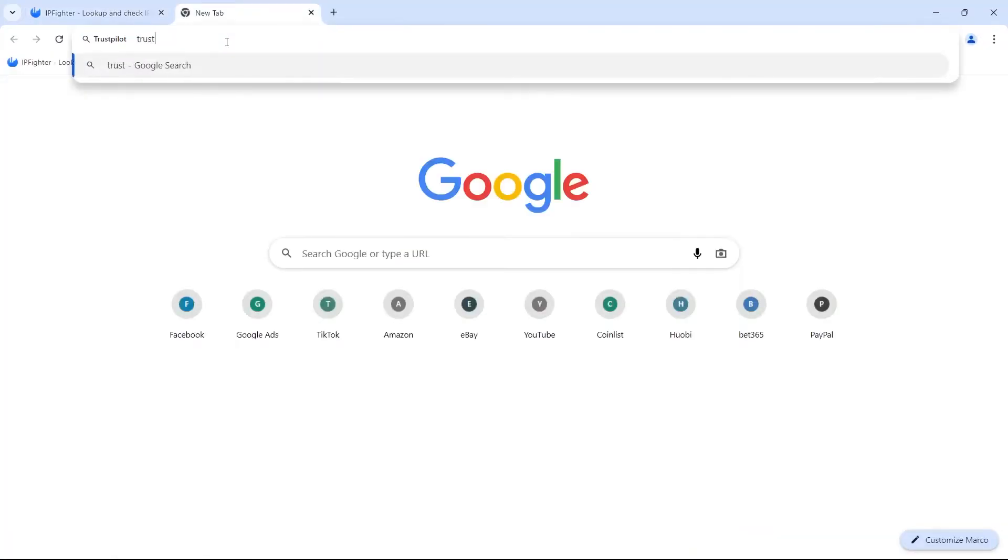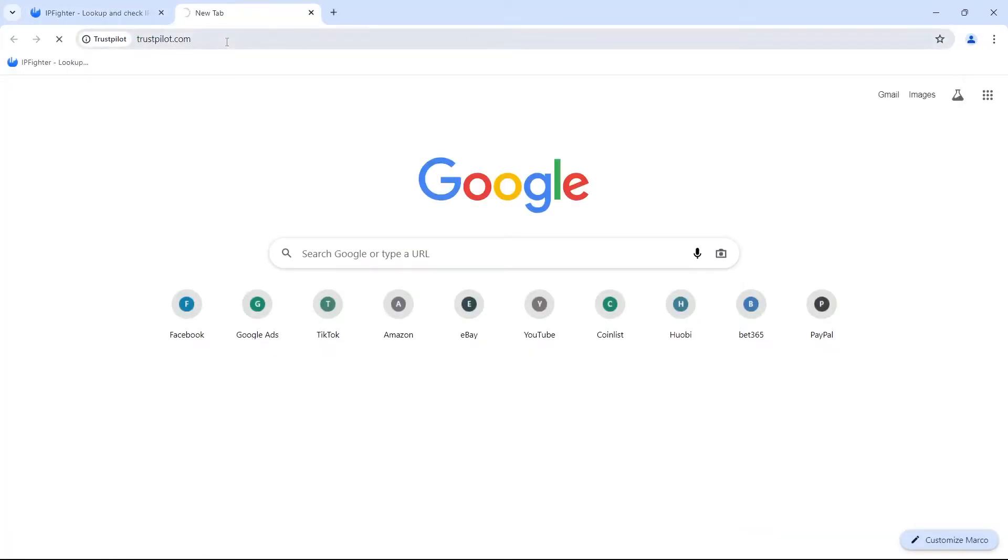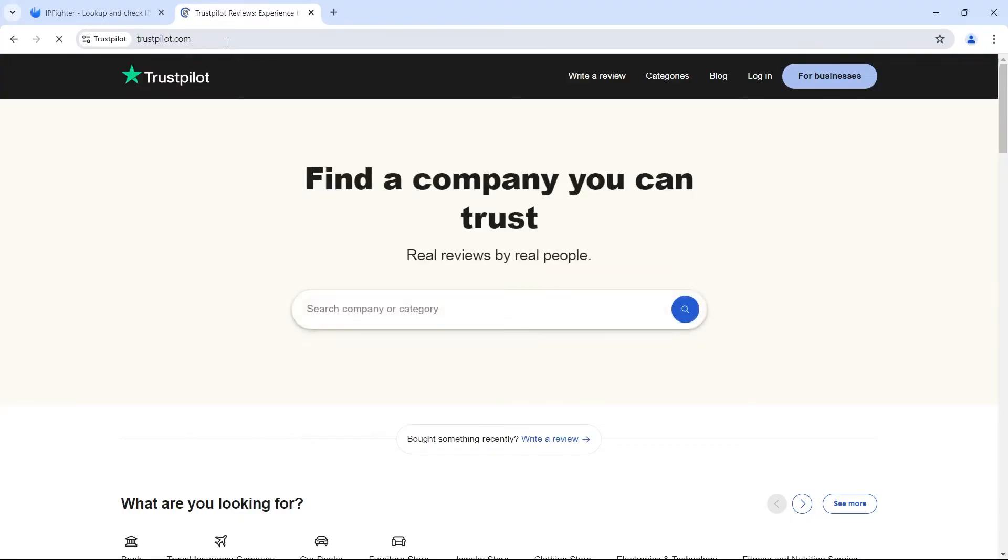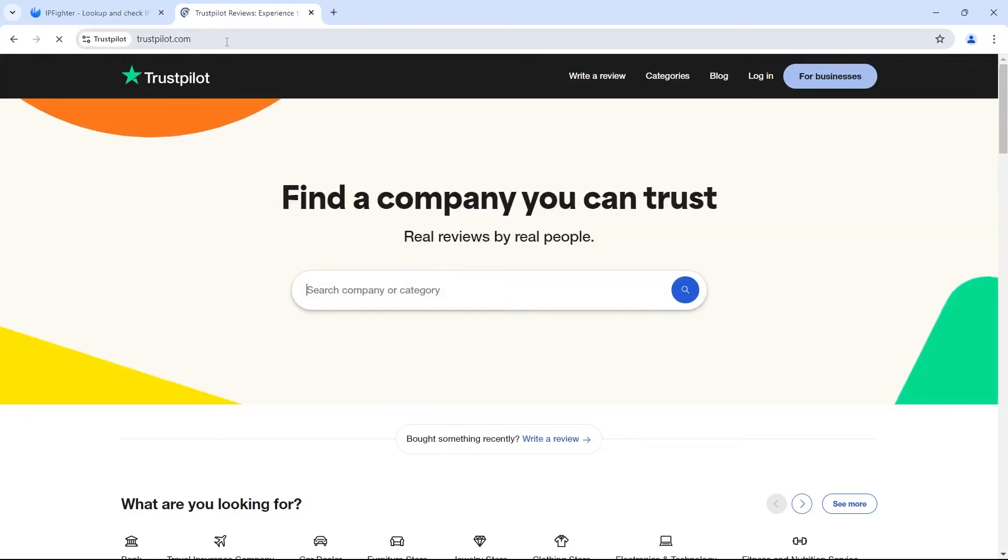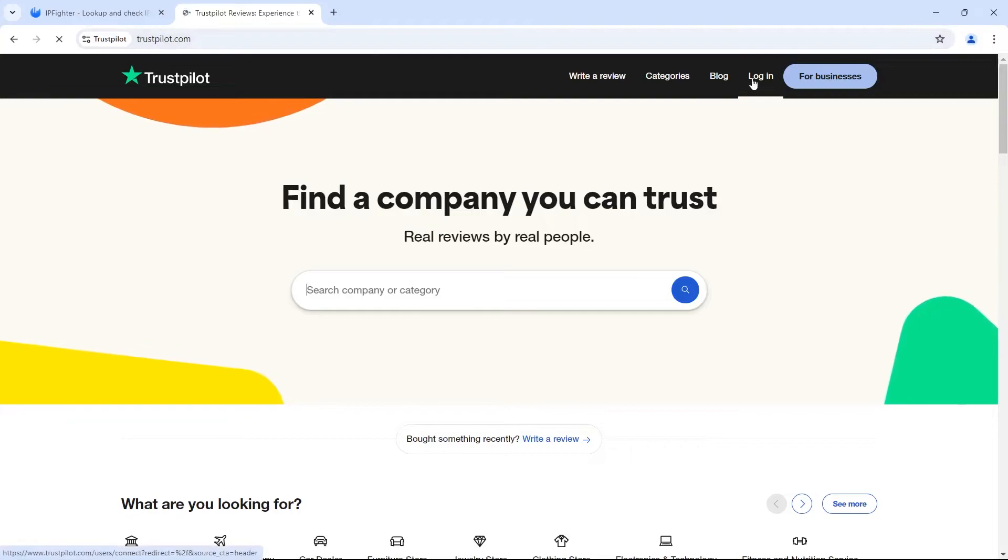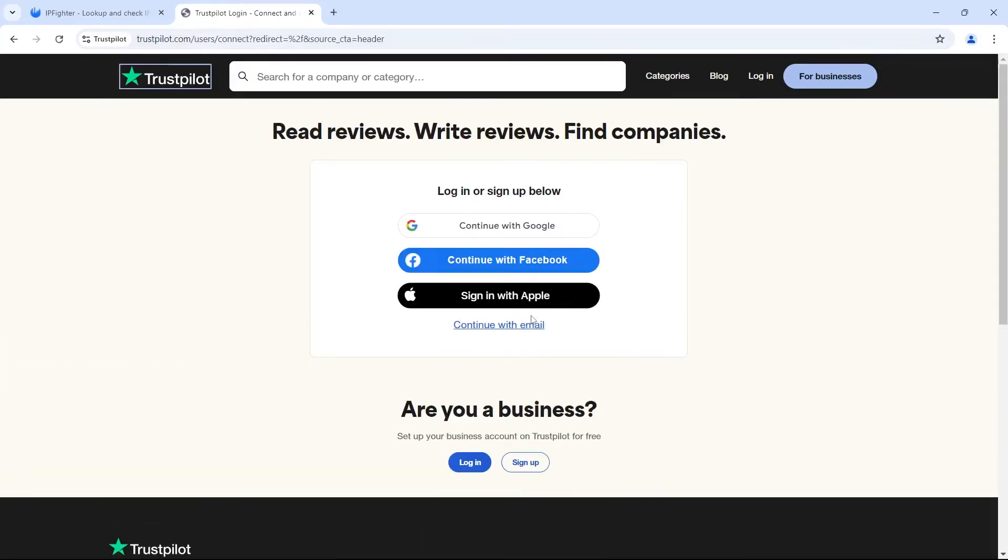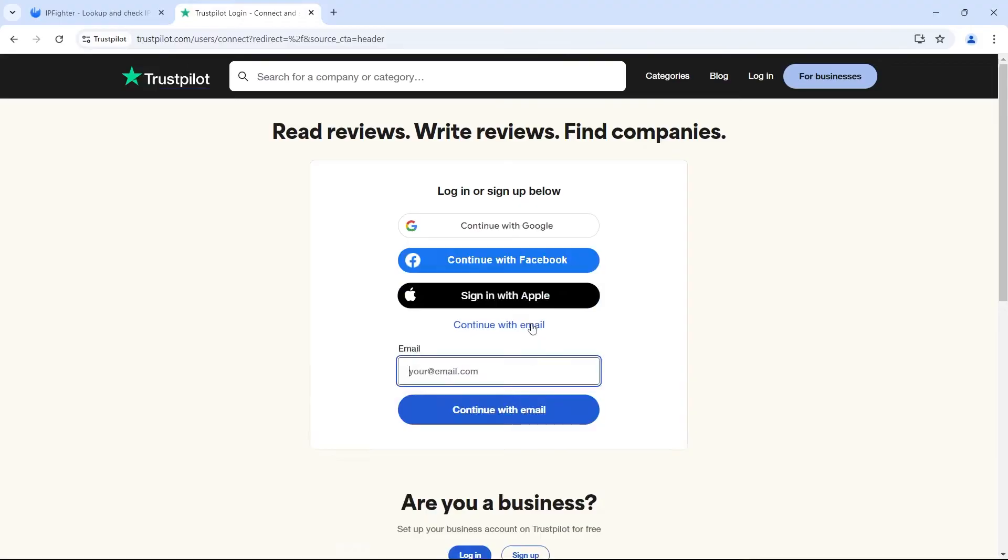Next, proceed to register for a Trustpilot account. Trustpilot requires users to sign up via Gmail. There are two main types of Gmail commonly used.